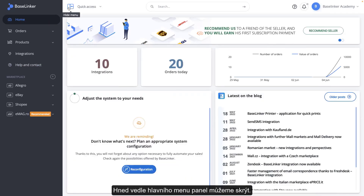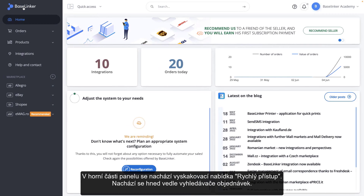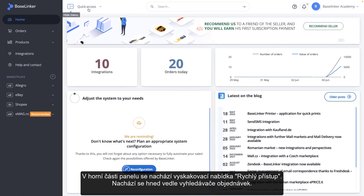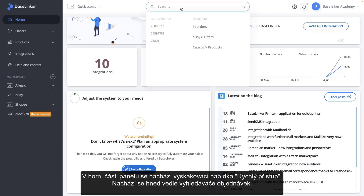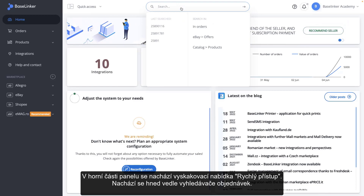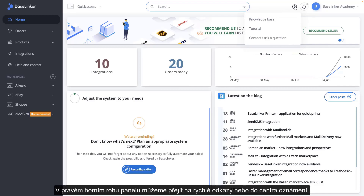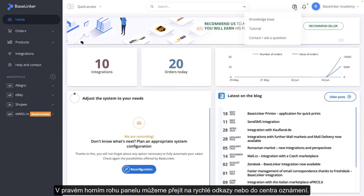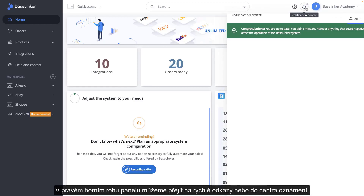Right next to the menu, we can hide it. In the upper part of the panel, you will find the Quick Access pop-up menu, right next to the Order Finder. In the upper right corner of the panel, we can go to Quick Links or the Notification Center.